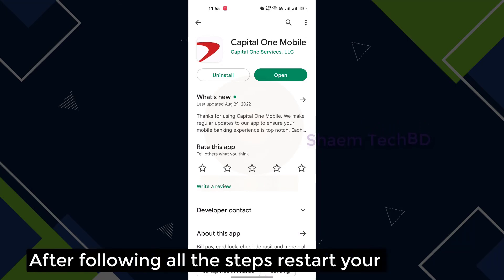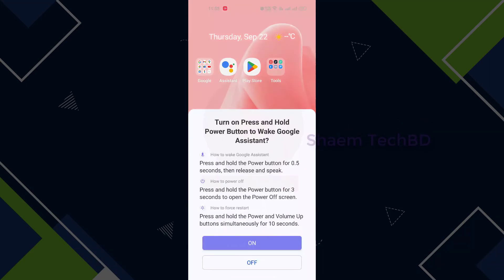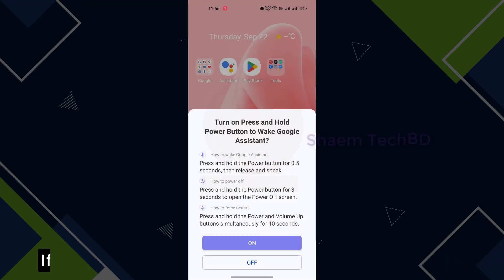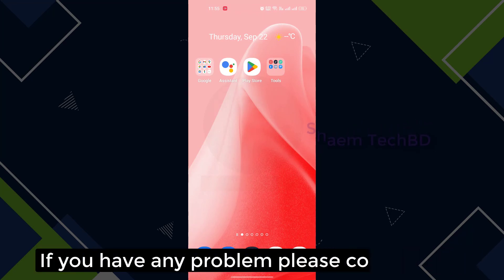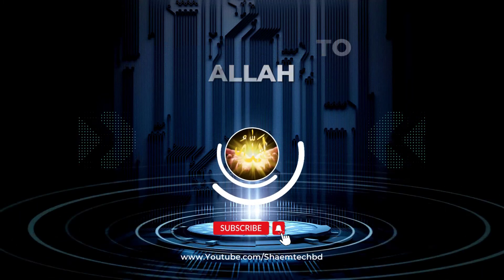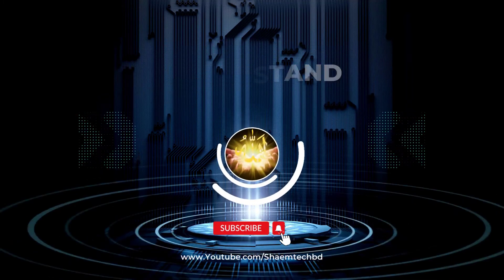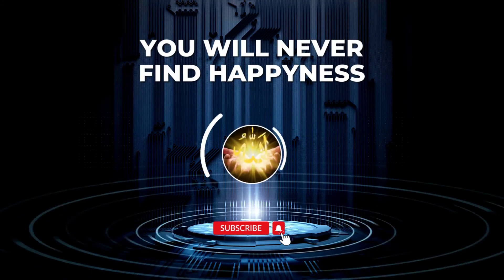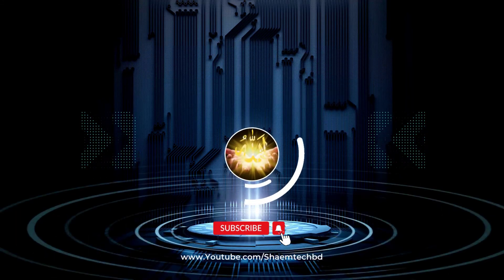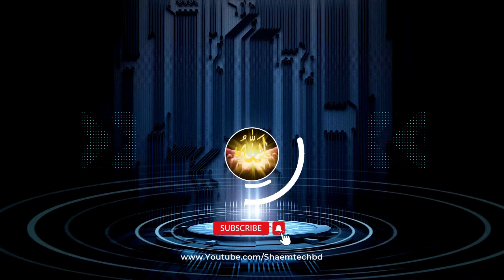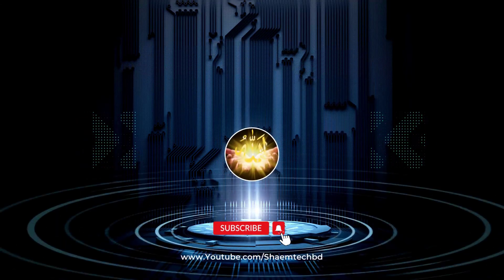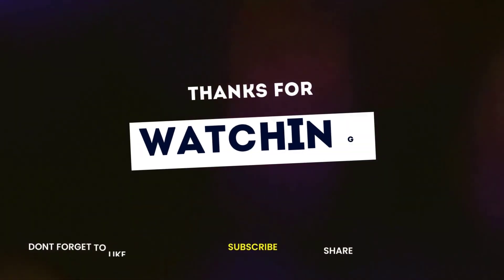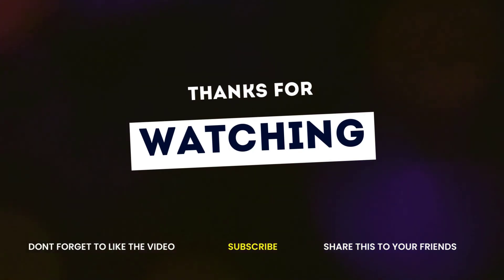After following all the steps, restart your phone. If you like the video, please share with your friends. If you have any problem, please comment. Thanks for watching, I'll see you next time.